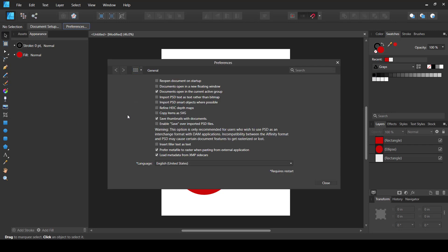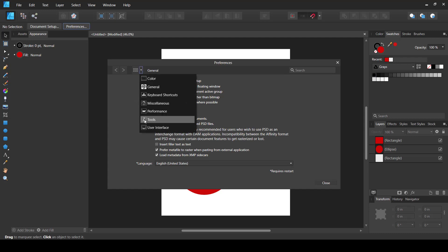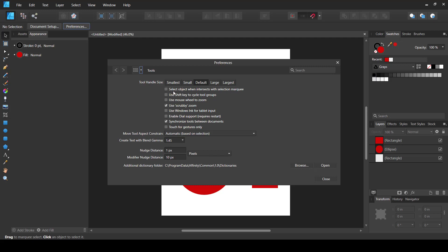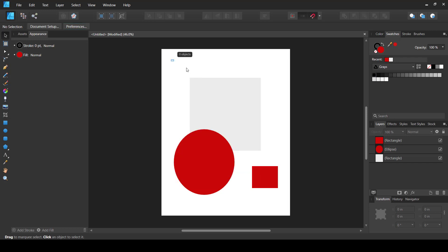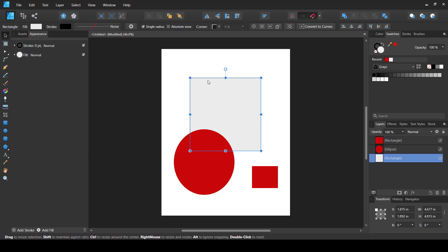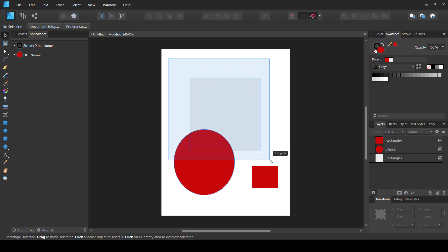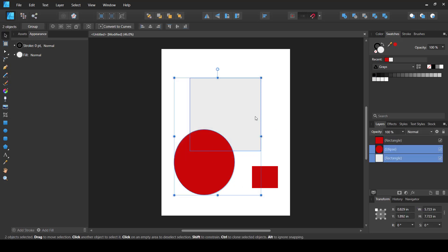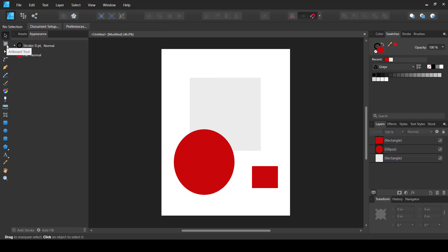If you want to change this behavior, go to Preferences, then Tools, and at the top you'll find the option 'Select objects when intersects with selection mark.' If you check this option, even if your selection doesn't cover the whole object, it will still get selected. You can keep that checked if you prefer that behavior.